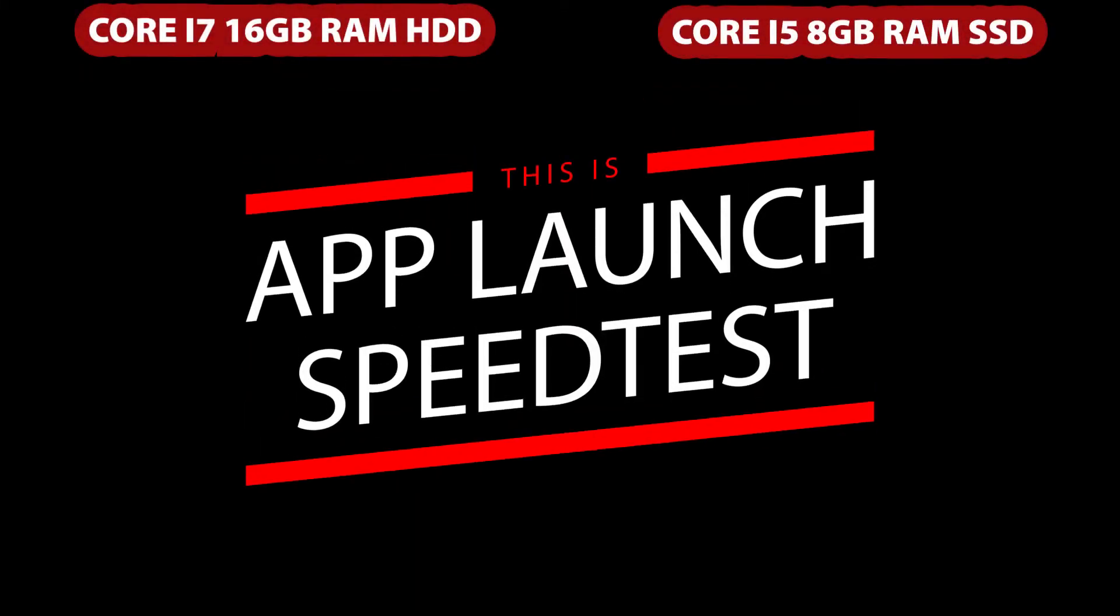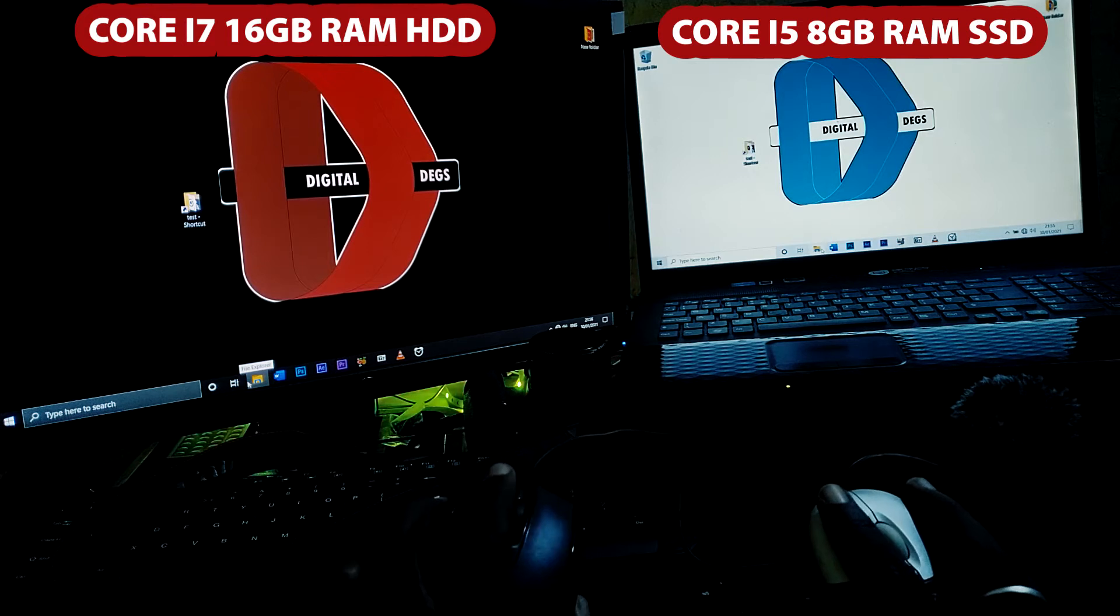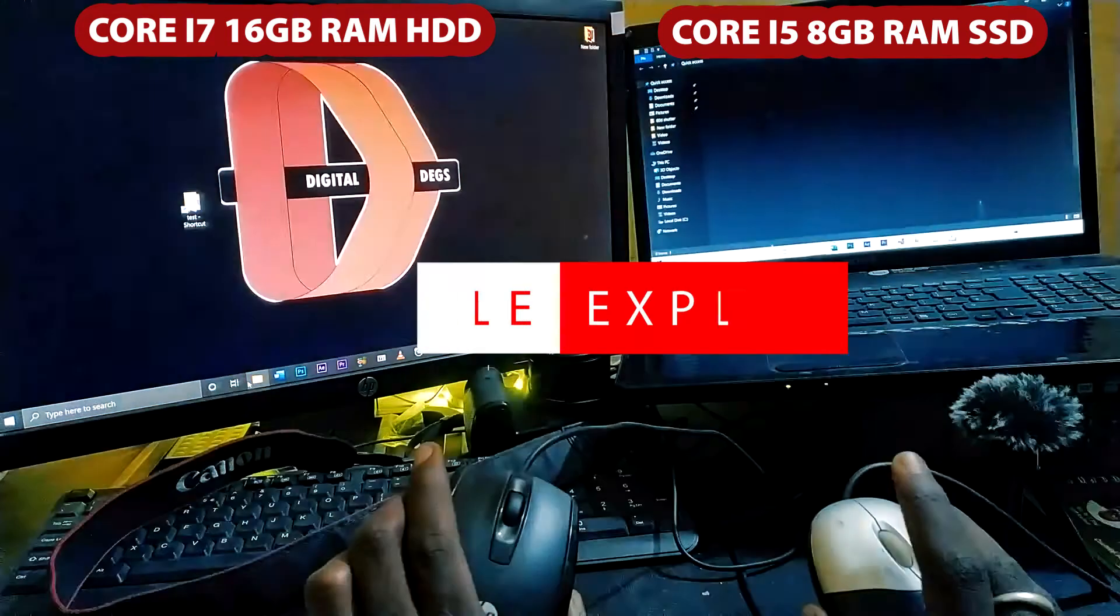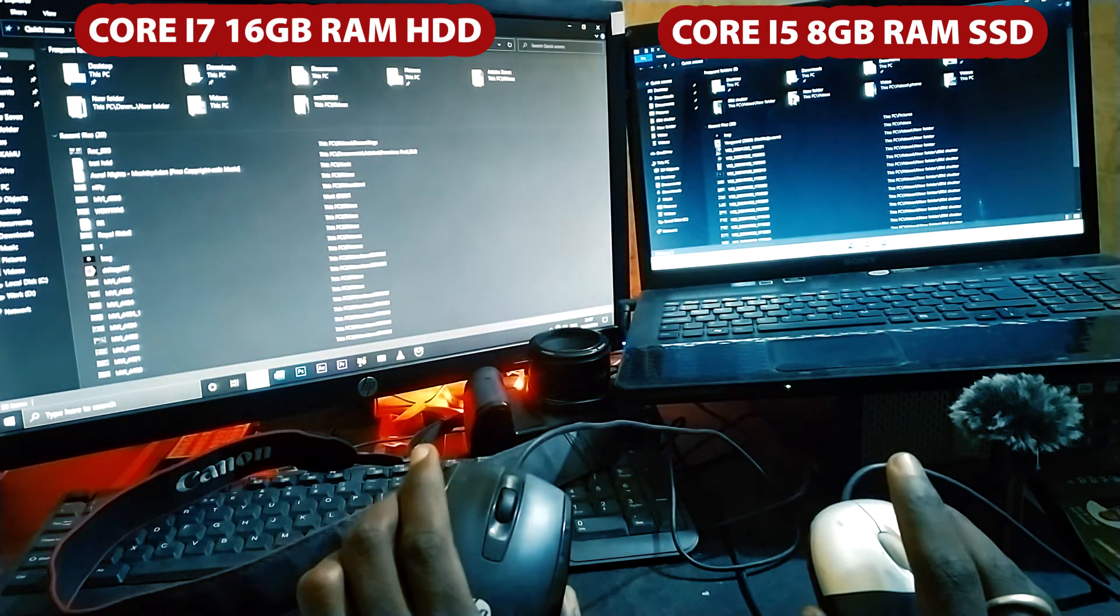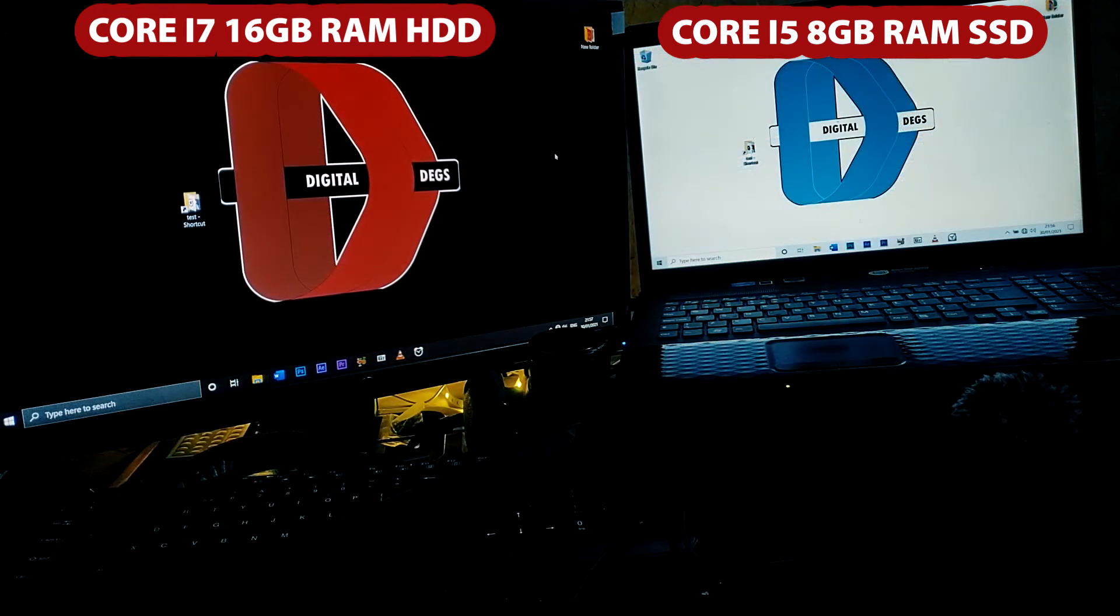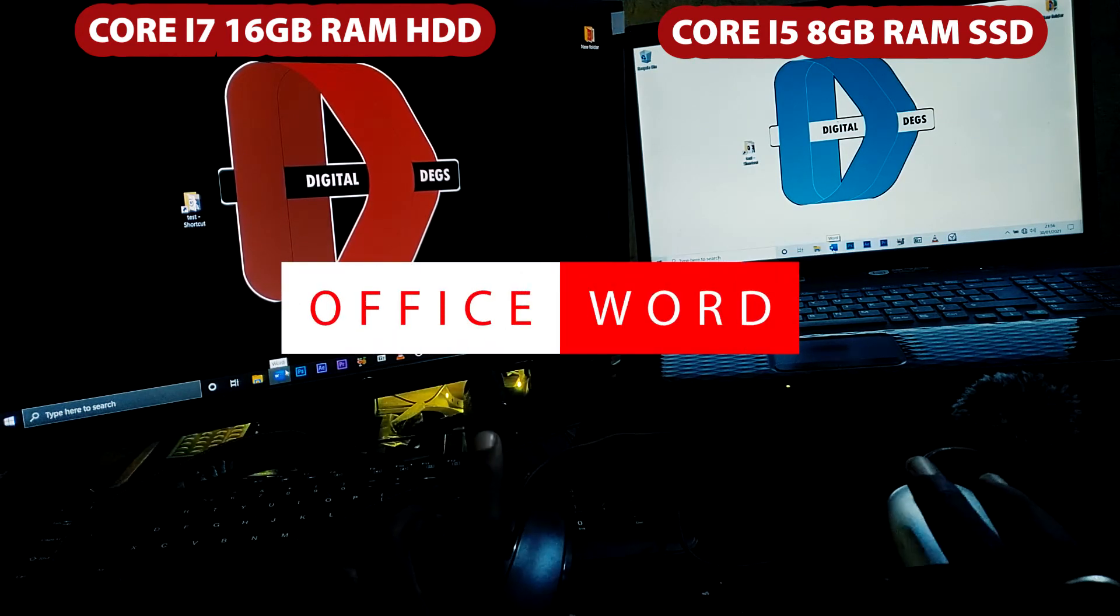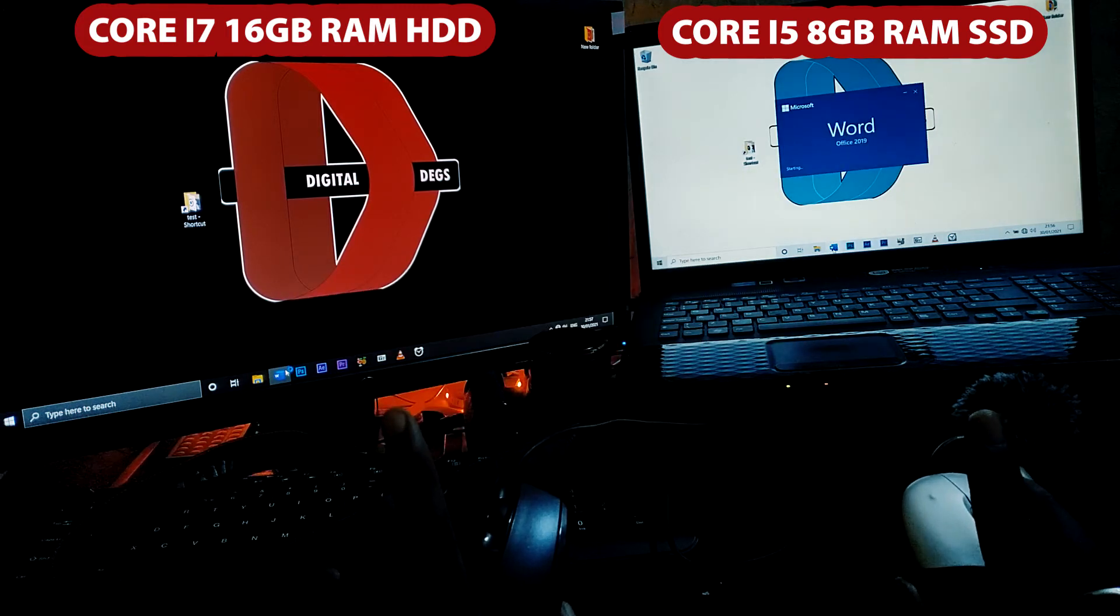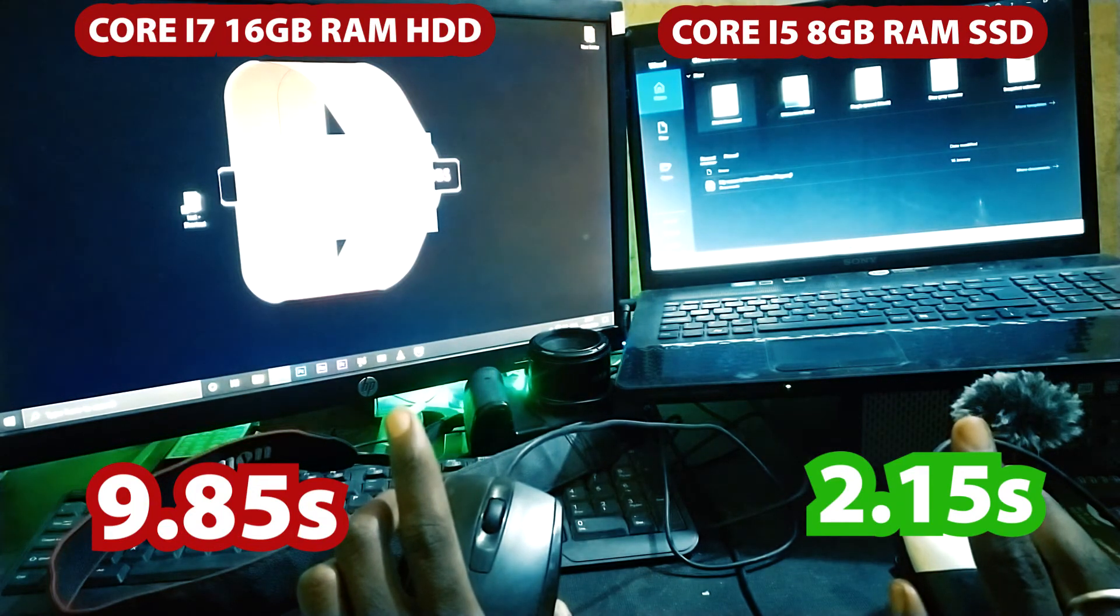So the next one is the app launch speed test. Here I'm going to be launching various applications. I am not going to launch two applications at a time. We launch File Explorer. As you can see, it has stopped in under two seconds on our SSD, whereas on our HDD, it took almost six seconds or more. The next application that we are going to open is the Word, Office Word application 2019. Click and let's see. 2.15 seconds, whereas here 9.85 seconds.